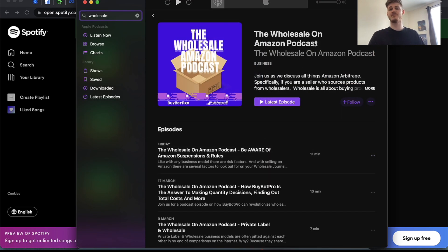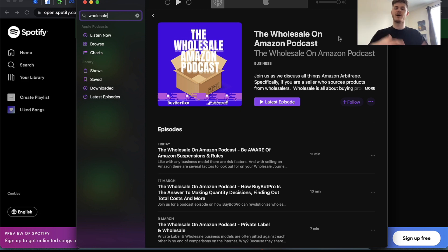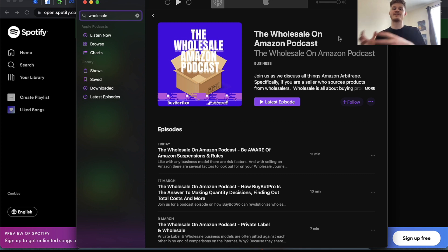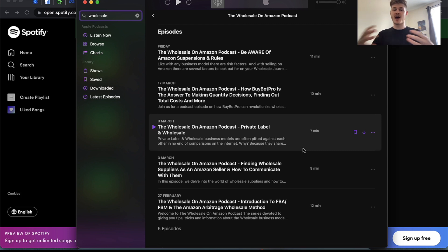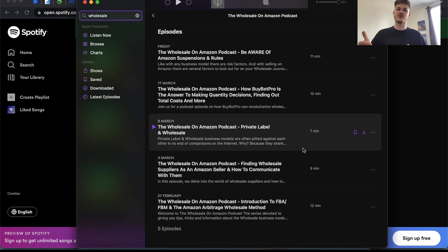The next podcast series is the Wholesale on Amazon Podcast. This one is centered around the model of wholesale — buying from wholesale suppliers to get items in bulk and then selling on Amazon. The series discusses finding good wholesale suppliers, the difference between wholesale and private label, Amazon suspensions, and much more. This is a key series if you are looking to get into the wholesale model or if you already do that and want more information.